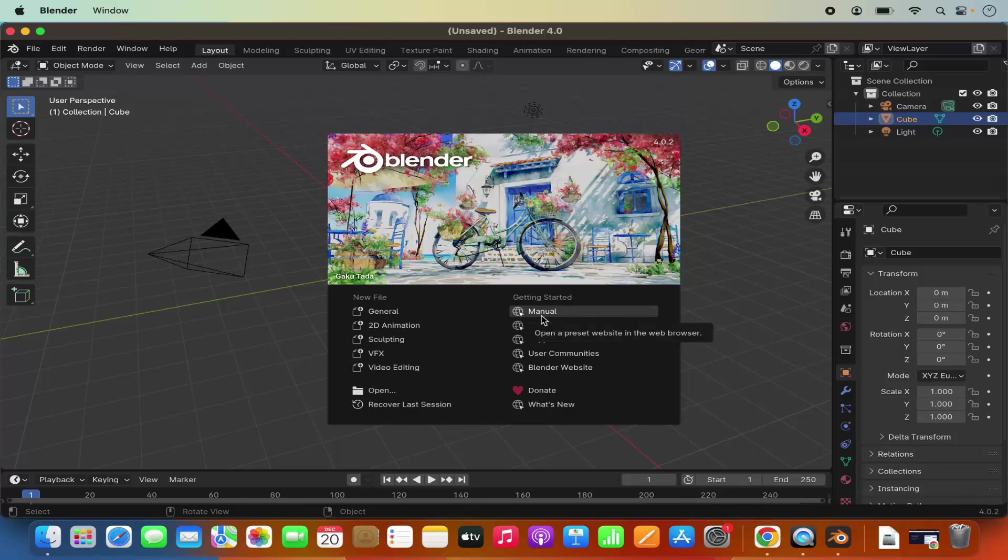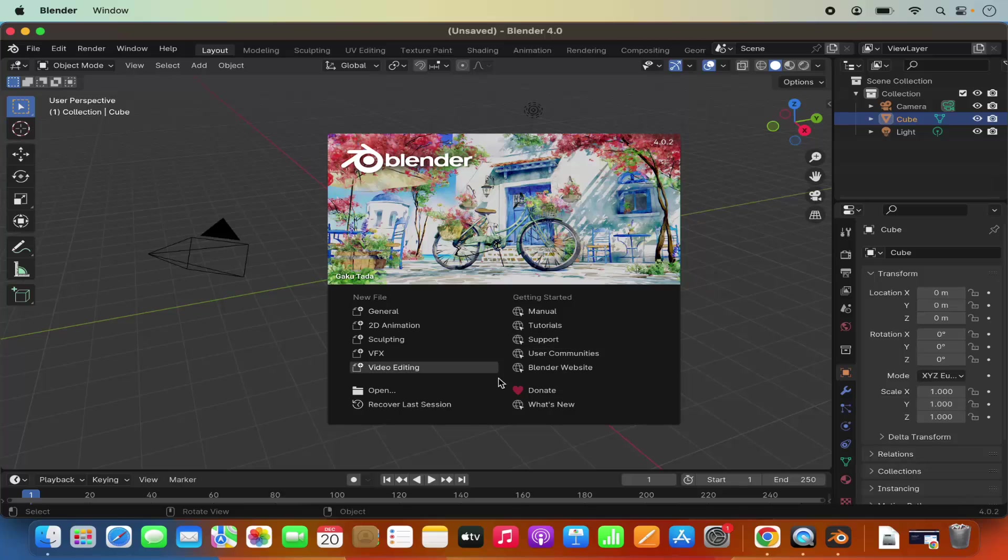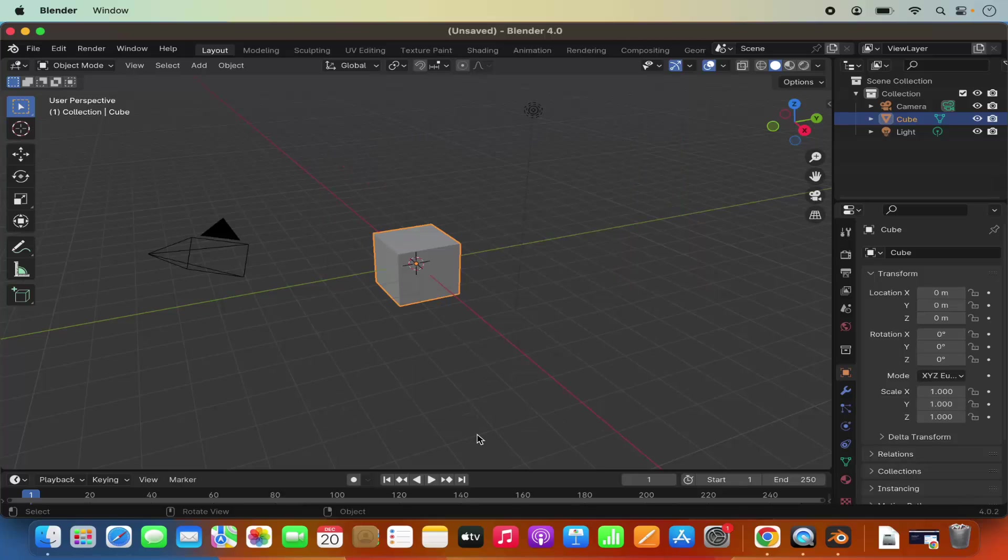You also have the manual for Blender and tutorial sections. When you click on this tutorial, you will be able to view some tutorials here. And if you don't want to do anything, just click anywhere else on your Blender application and you will be able to see the Blender window.